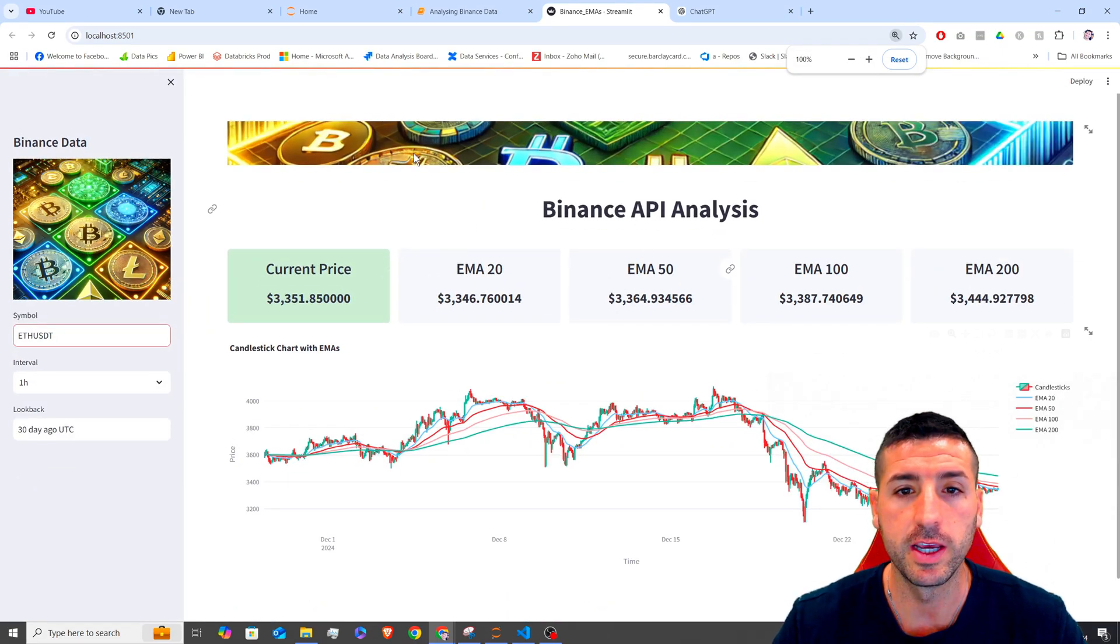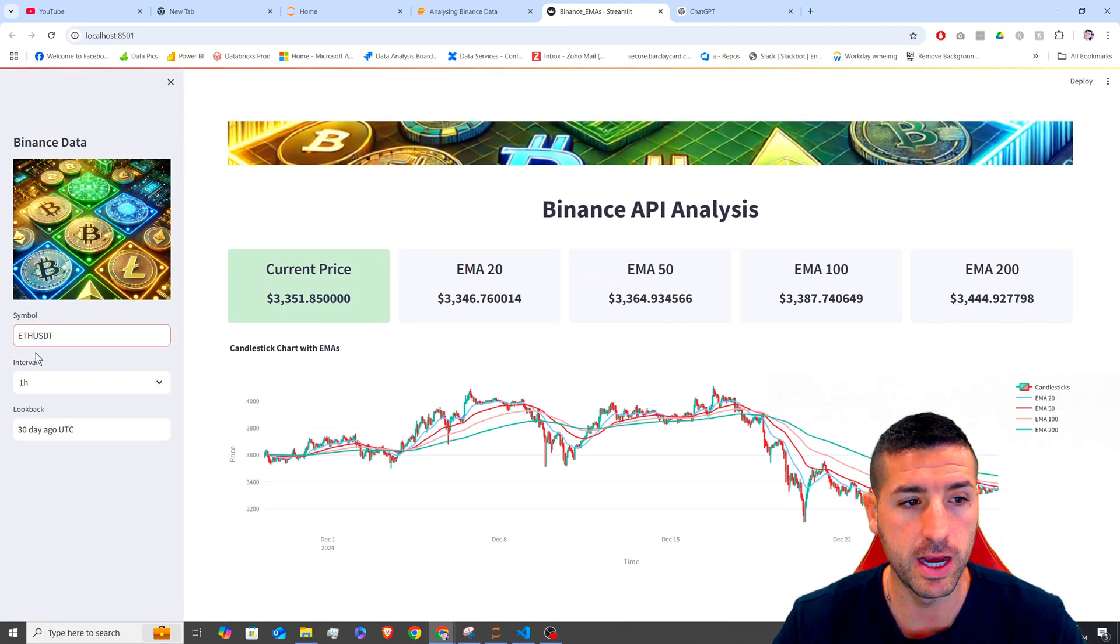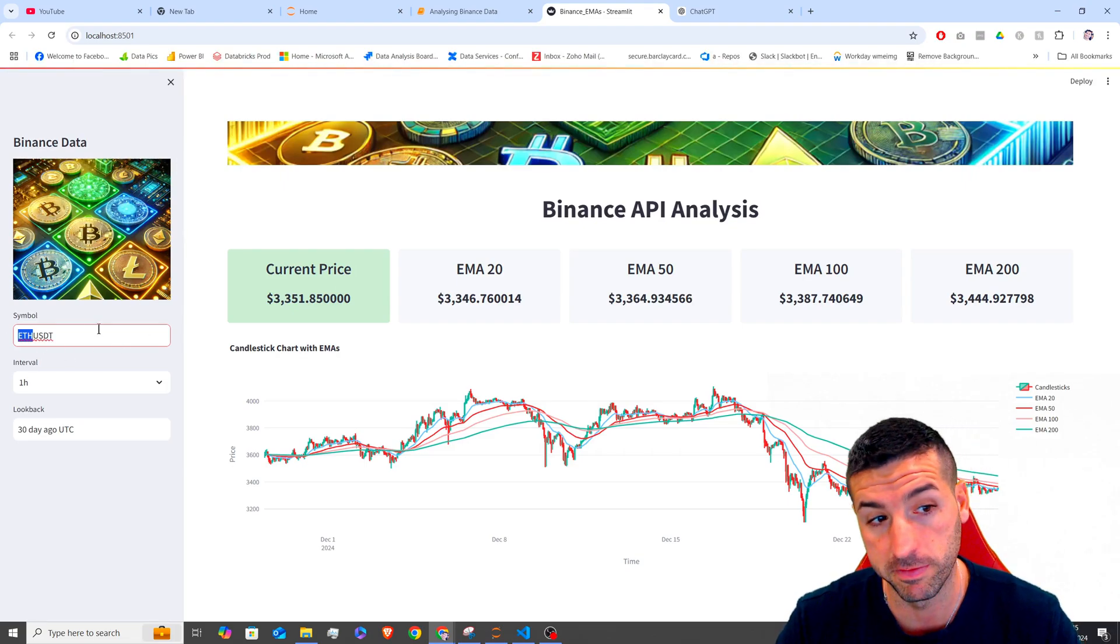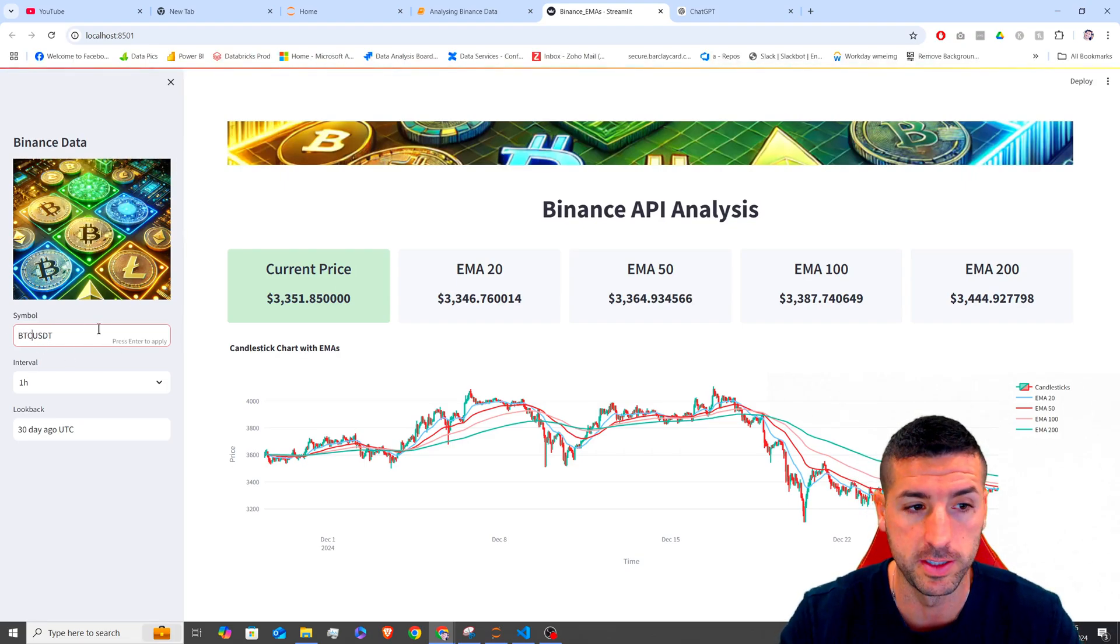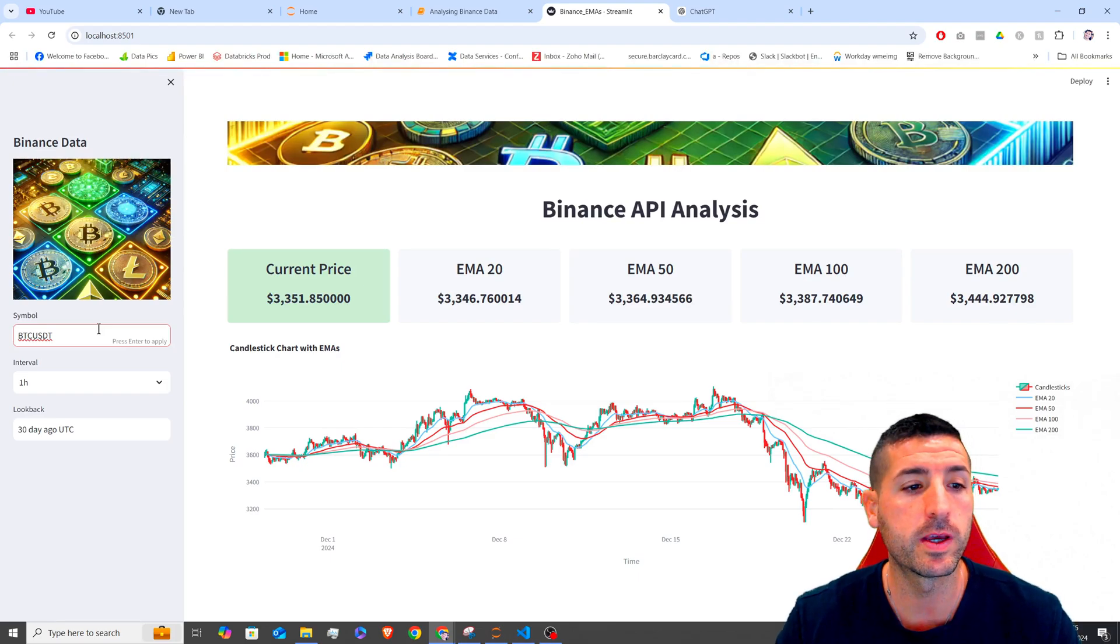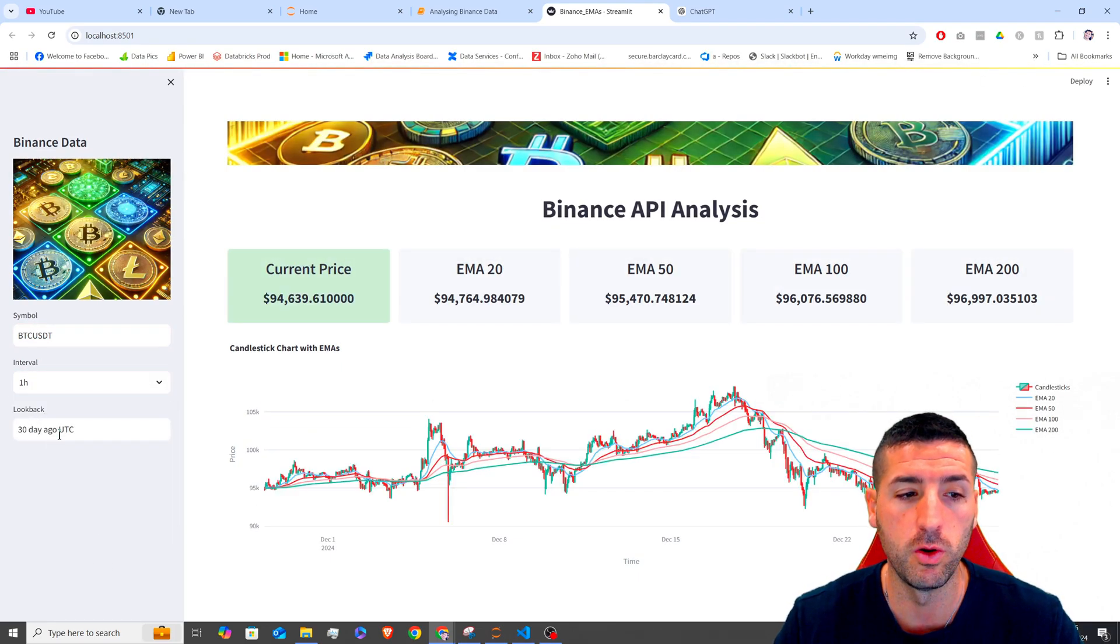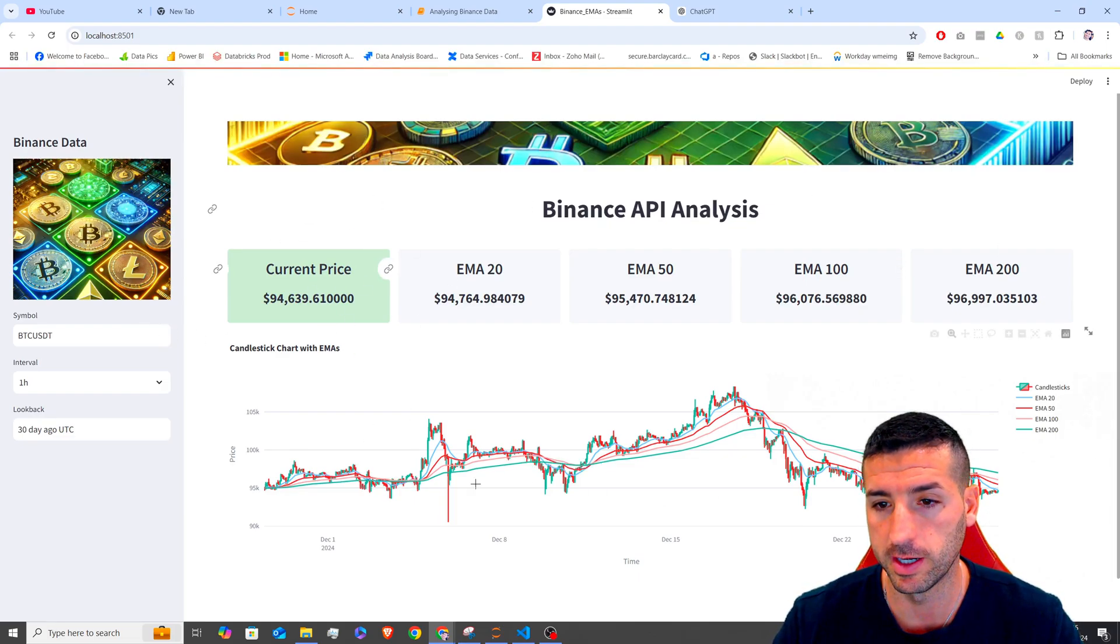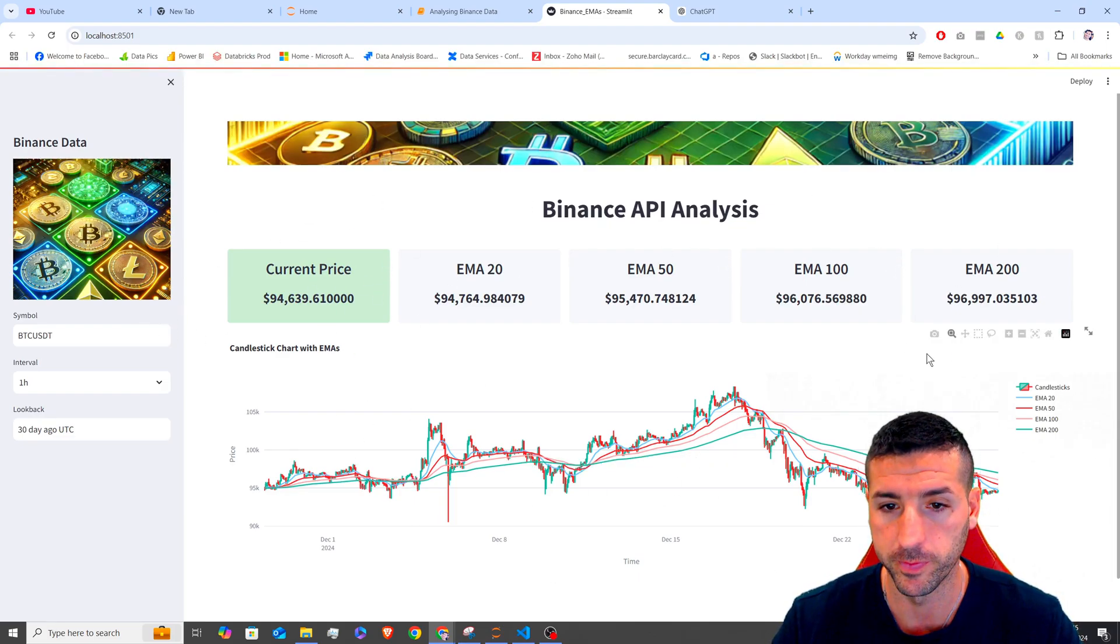In this Streamlit app, we can actually change the symbol over here on the left-hand side into BTC, which is Bitcoin, for example. Then we can edit the interval and also the look back time, click enter and this is going to update our data over here.